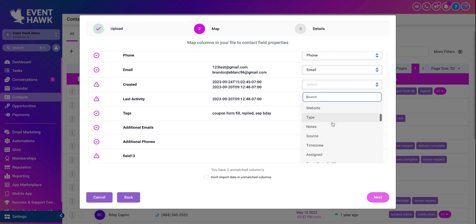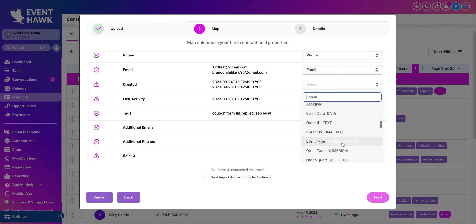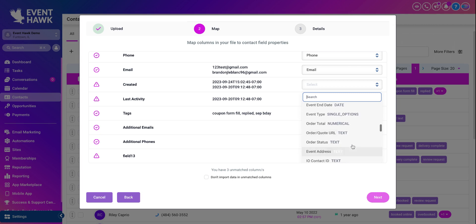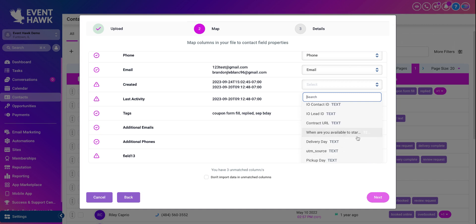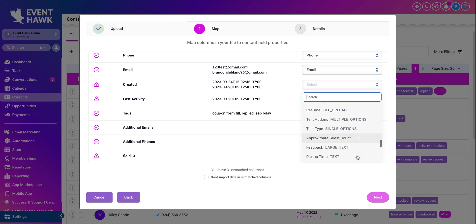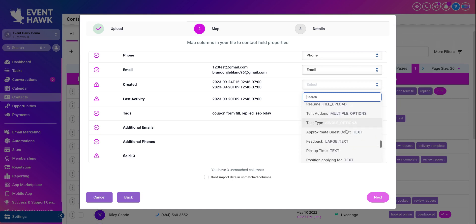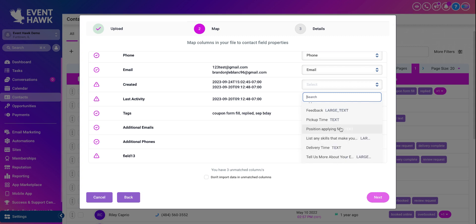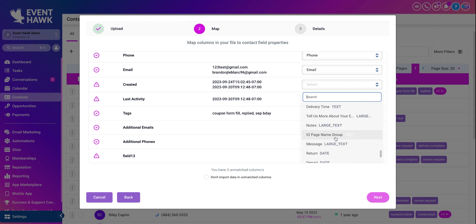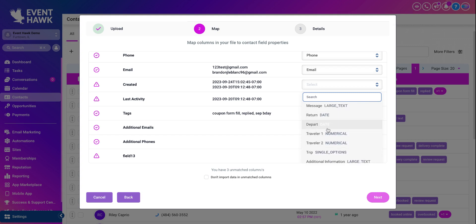Do not disturb, birthday, time zone, assignment, event date, order date, event type, order type, event address, contact ID, when are you available to start. There's a whole lot of things that you can assign anything to. Delivery time, page number request, return date, depart date.